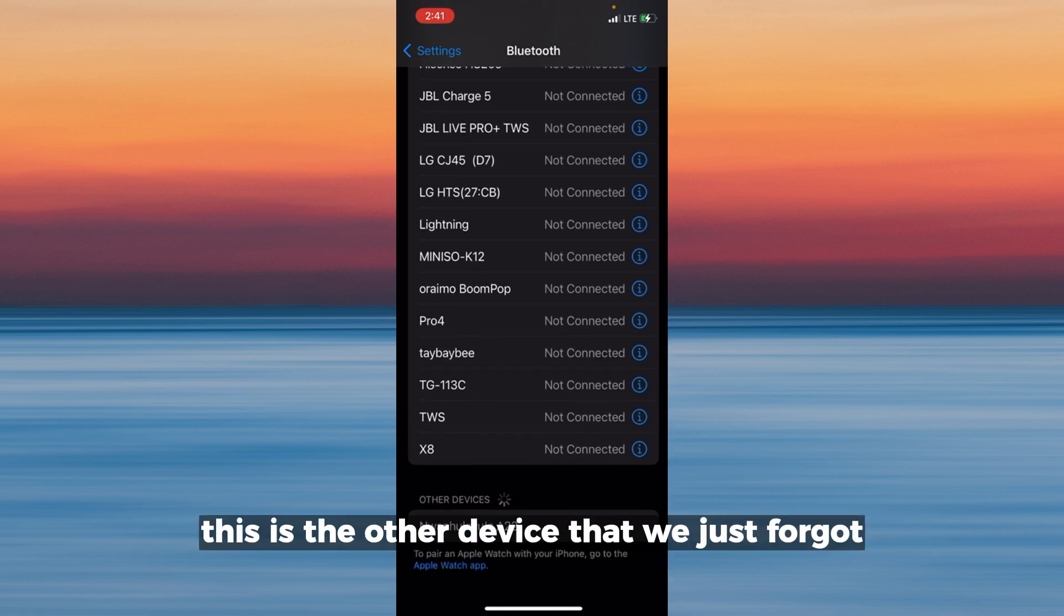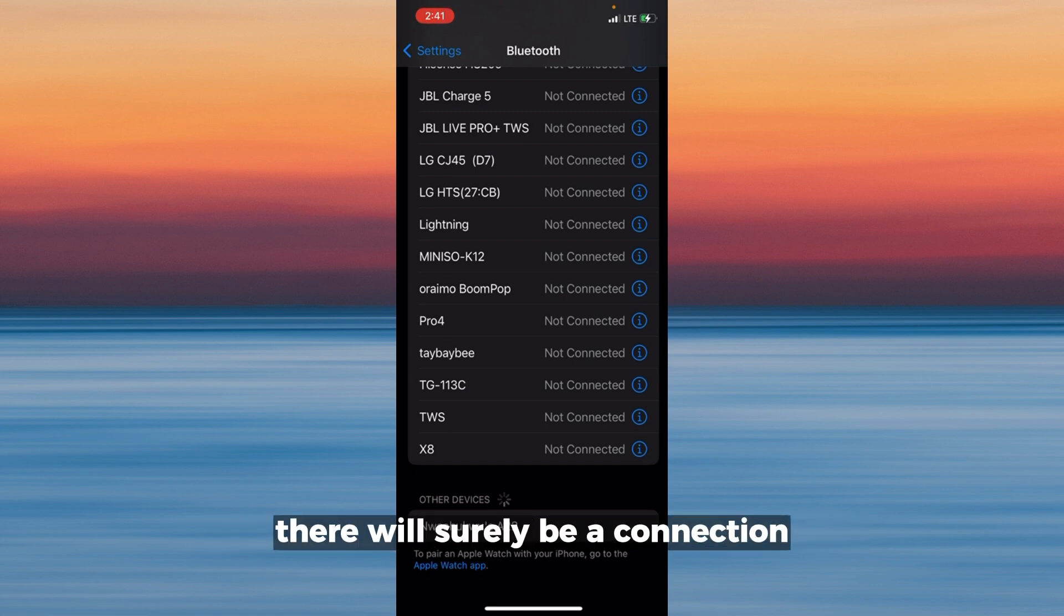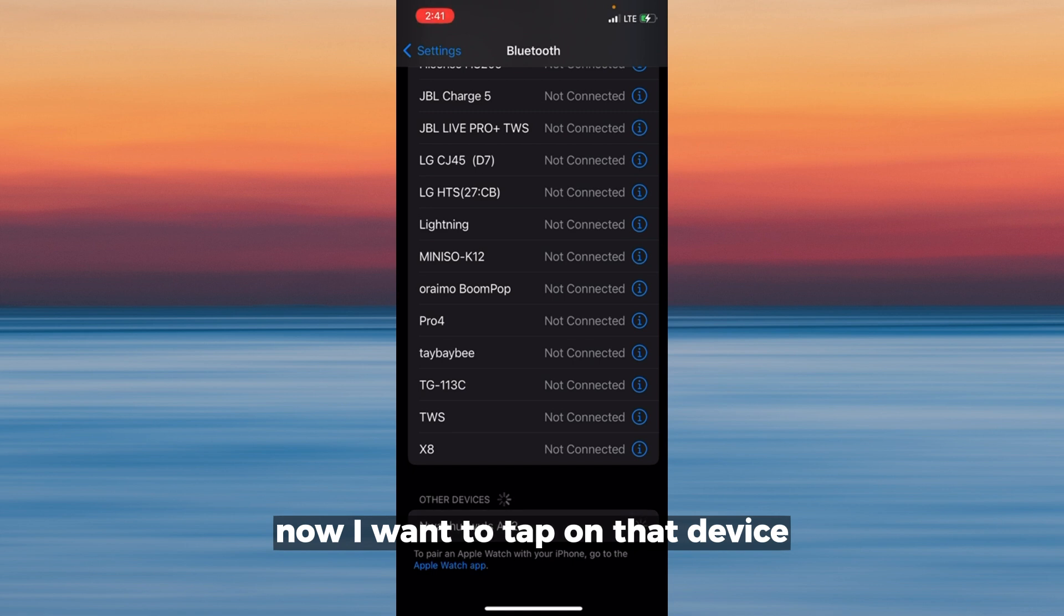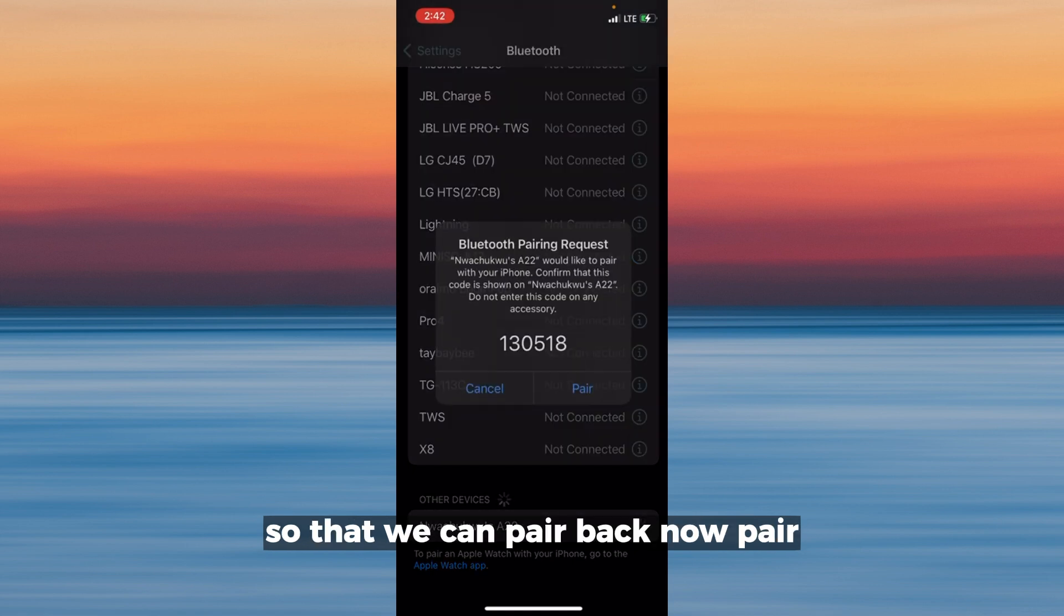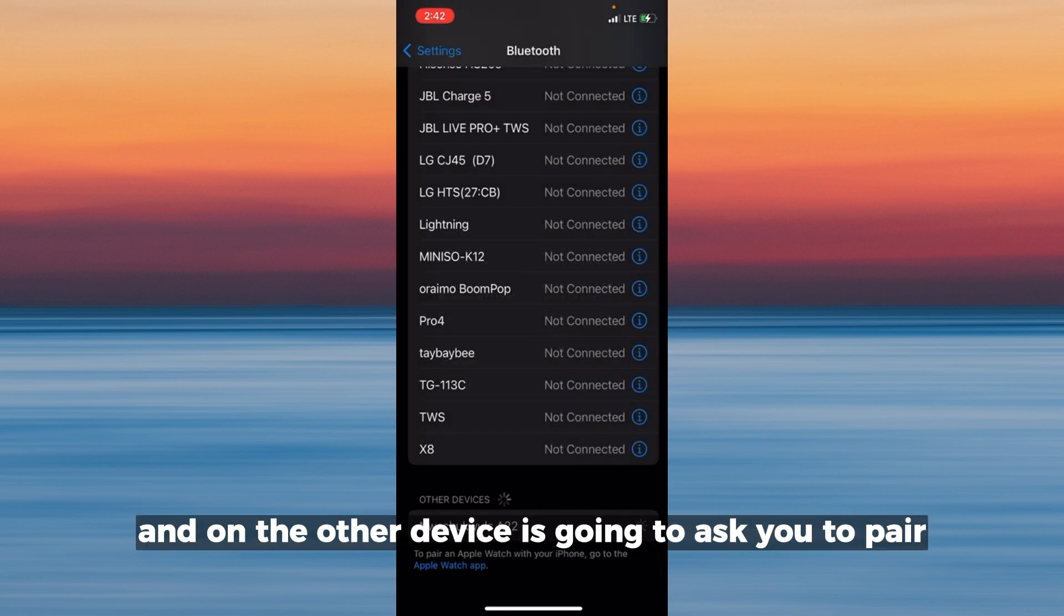this is the other device that we just forgot. Once the Bluetooth is on, there will surely be a connection. I'm going to tap on that device so that we can pair back. Tap pair, and on the